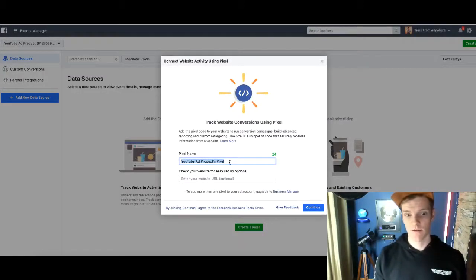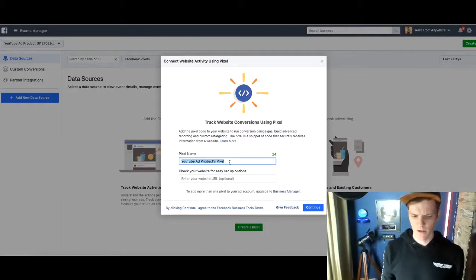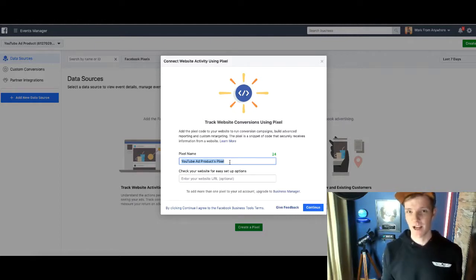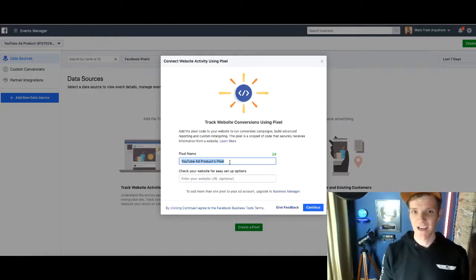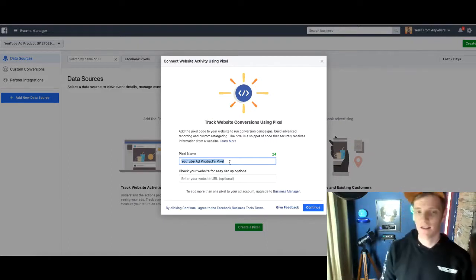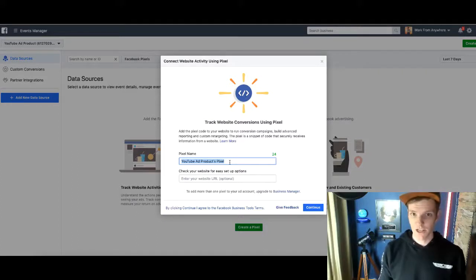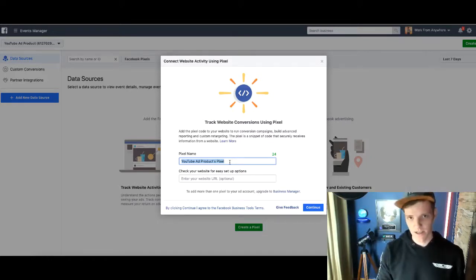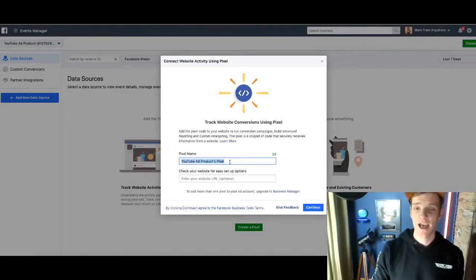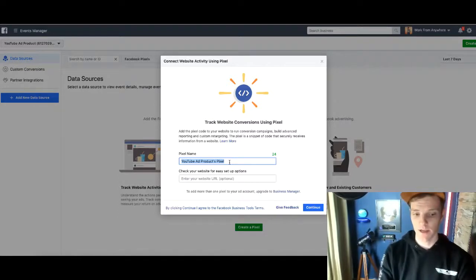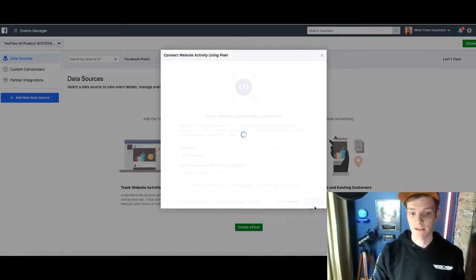Hit 'Create a Pixel' — pretty easy. Now we want to name our pixel according to our business. We're going to use our Facebook pixel for one specific purpose. If you run a sock business and a lawn mowing business, you want different ad accounts and different pixels for each — Mr. T is not going to watch customers from both businesses. So we want a different pixel for each business. Here's our first pixel — this is for my sock business, so I'm just going to name it 'Sock Business.'